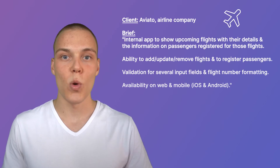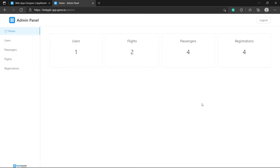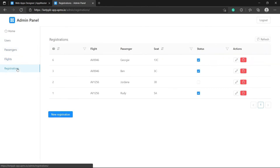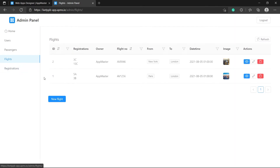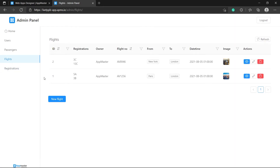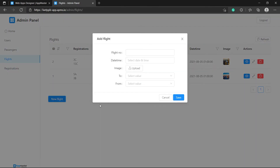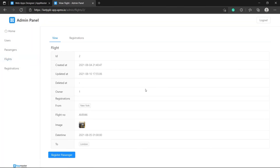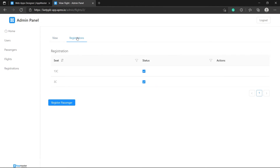Here's how the final results will look like. We'll build an online application with the ability to view, edit and create users for our system, passengers, flights and registrations of passengers for those flights. We'll also have the ability to validate some of the input fields for new flights and do some formatting on those input fields. Additionally, we'll be able to view all the information about a particular flight and all the registrations linked to it. Here we also have the ability to register new passengers.